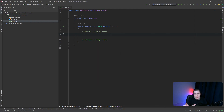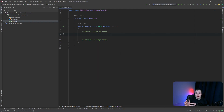So what is a feature branch? Like the name suggests, a feature branch is a specific branch that you create to develop a specific feature of your application.